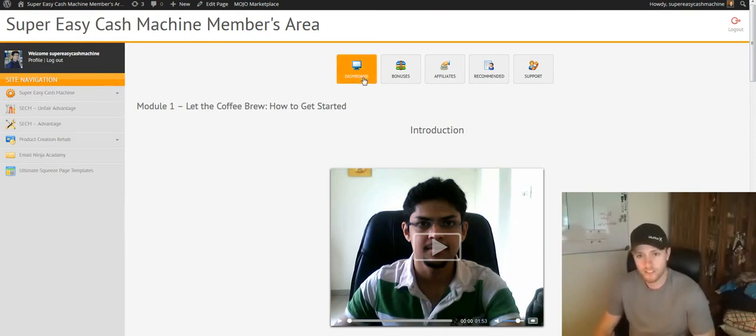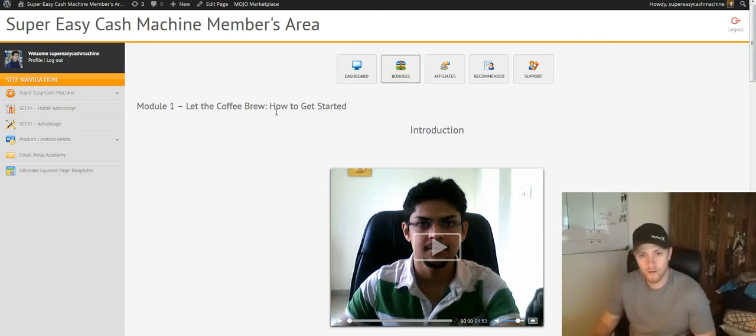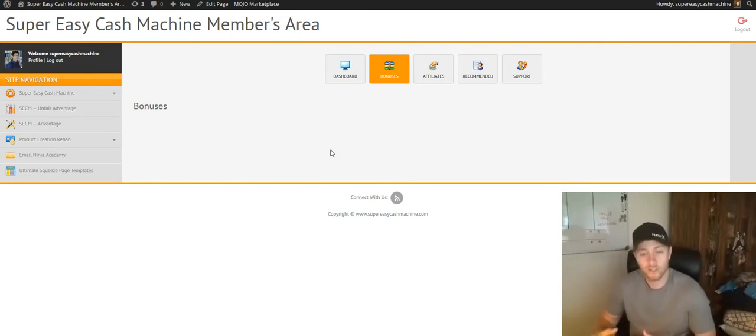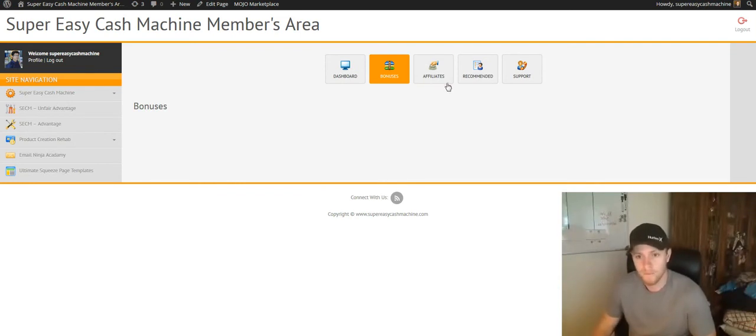On top, you're just going to see some general menu tabs. So all the bonuses that were included with your purchase of the Super Easy Cash Machine, you're going to find them under here. They're not under here quite yet, but by the time you see this video, they will be there.